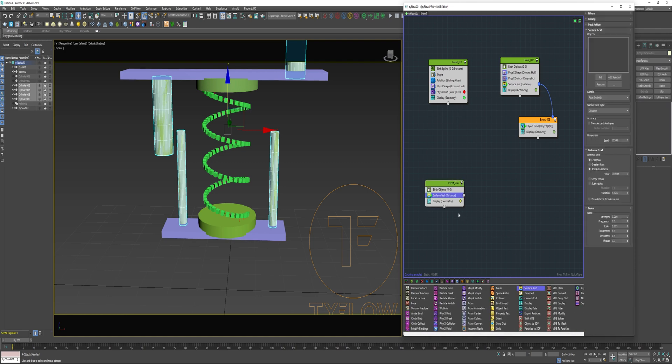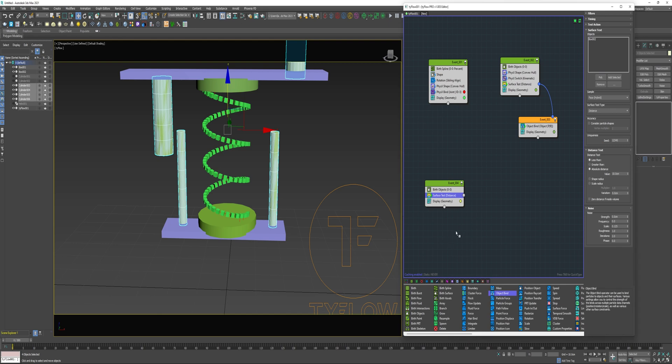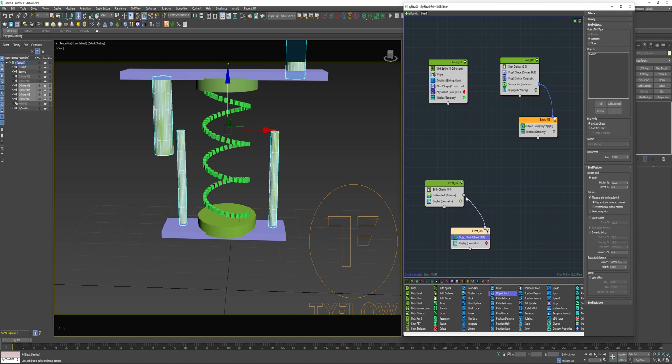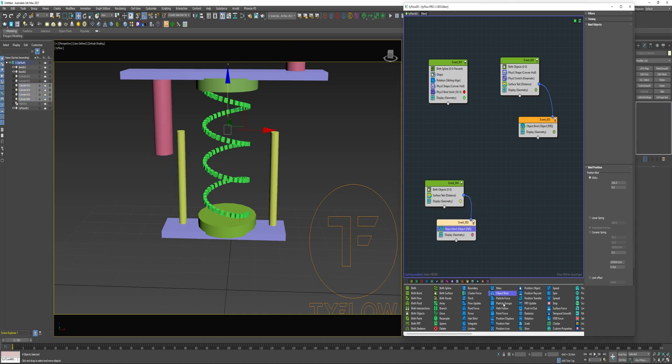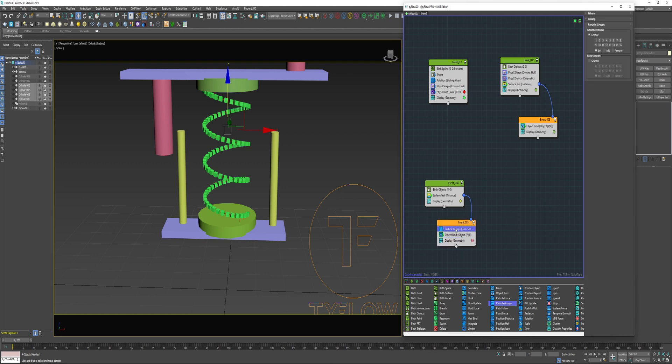I'm going to pick this top box and use an object bind. Pick that top box and connect that to the surface test. Turn those cylinders off. Drop the particle groups into this event. I'm going to change it to group two. I'm going to drop one into this first event and change it to one.